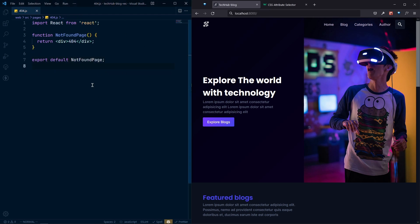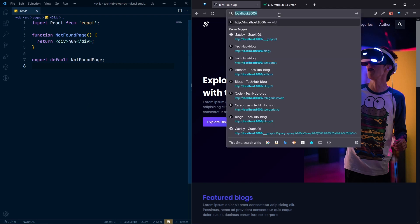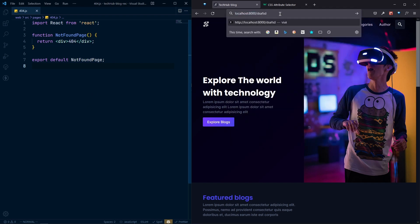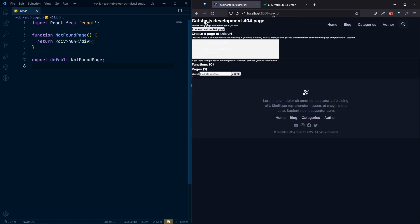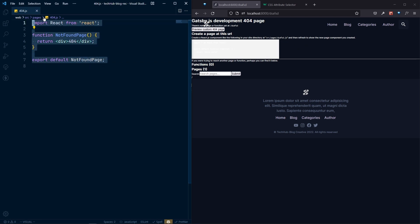This 404 page component will appear whenever you navigate to a route that doesn't exist. Right now you'll see the Gatsby development 404 page, which is useful for development. However, when you push this to a production server, you will not see the development 404 page — instead you'll see your custom 404 page defined here.